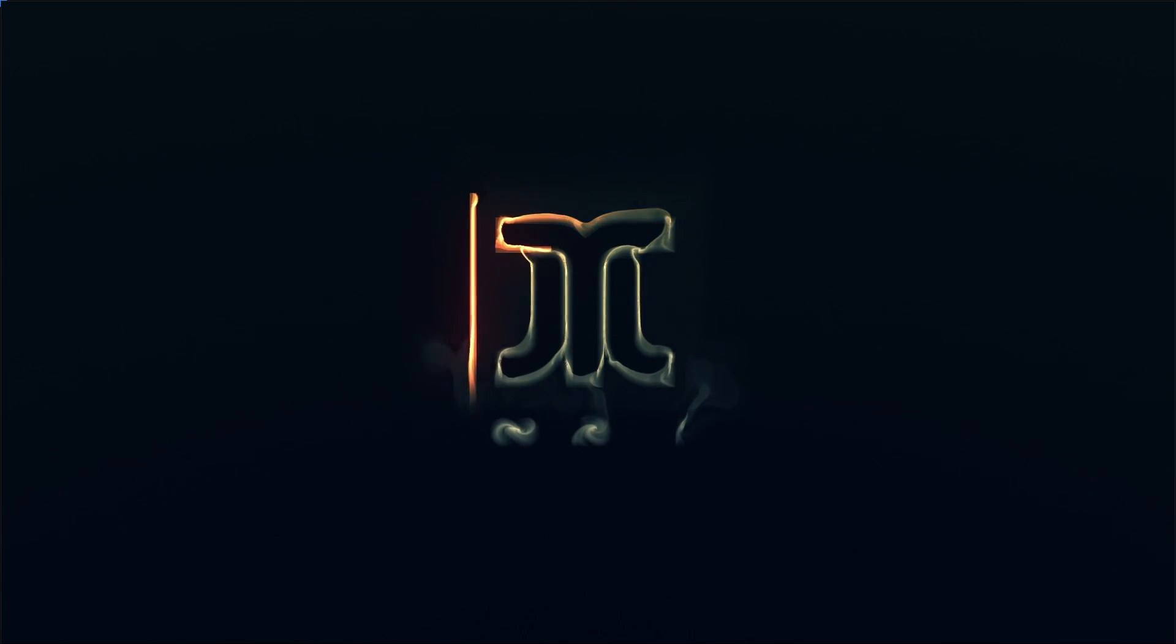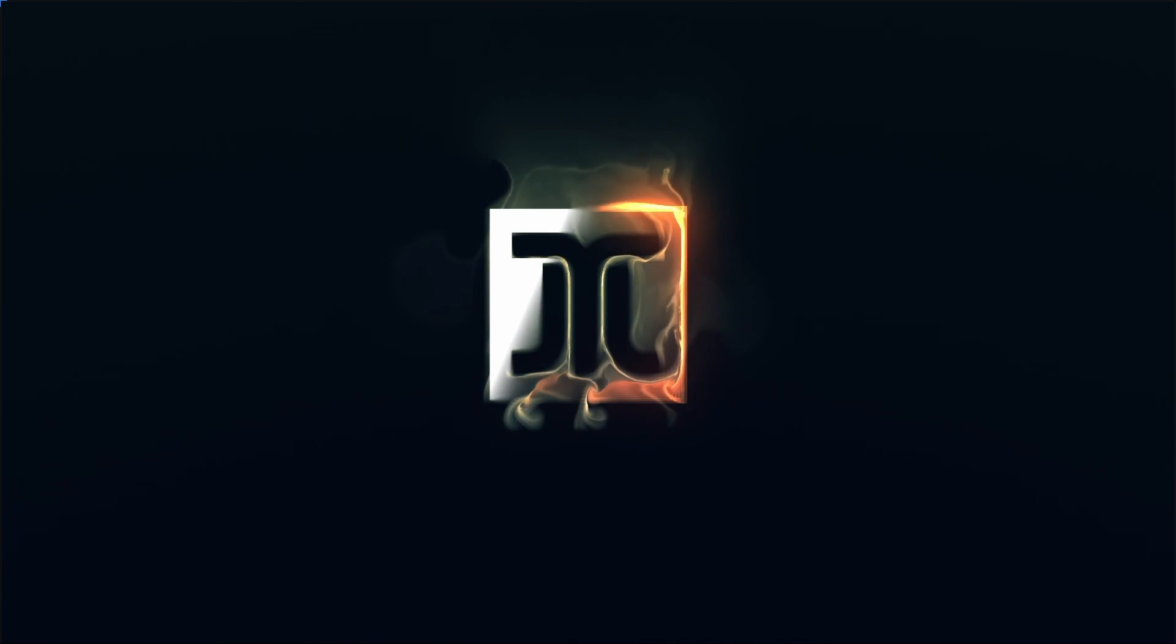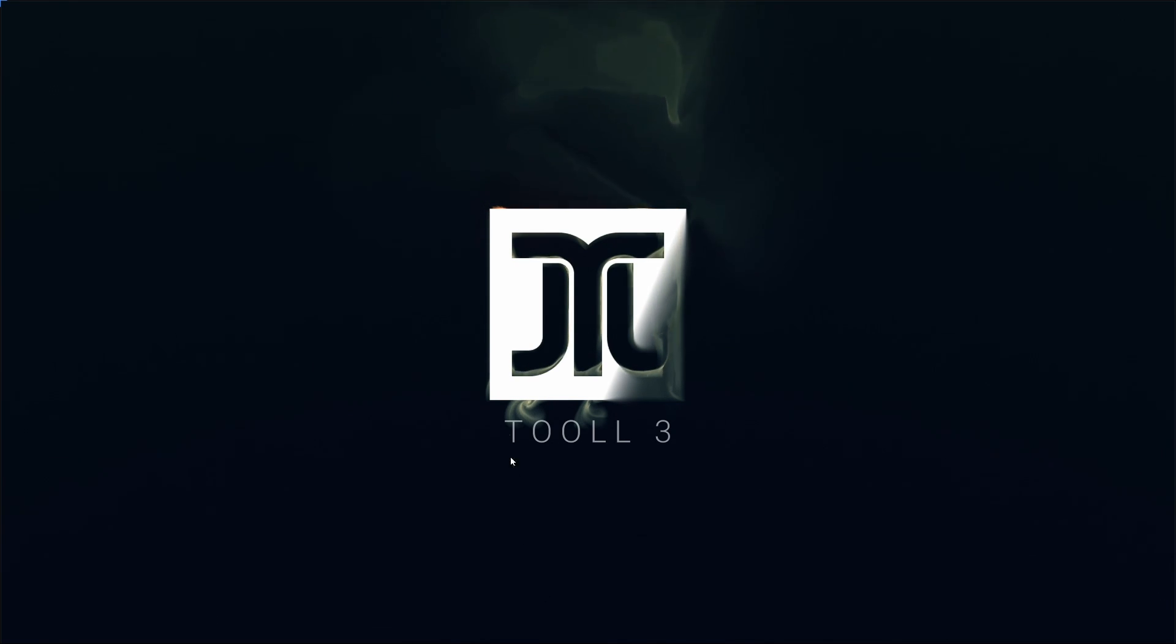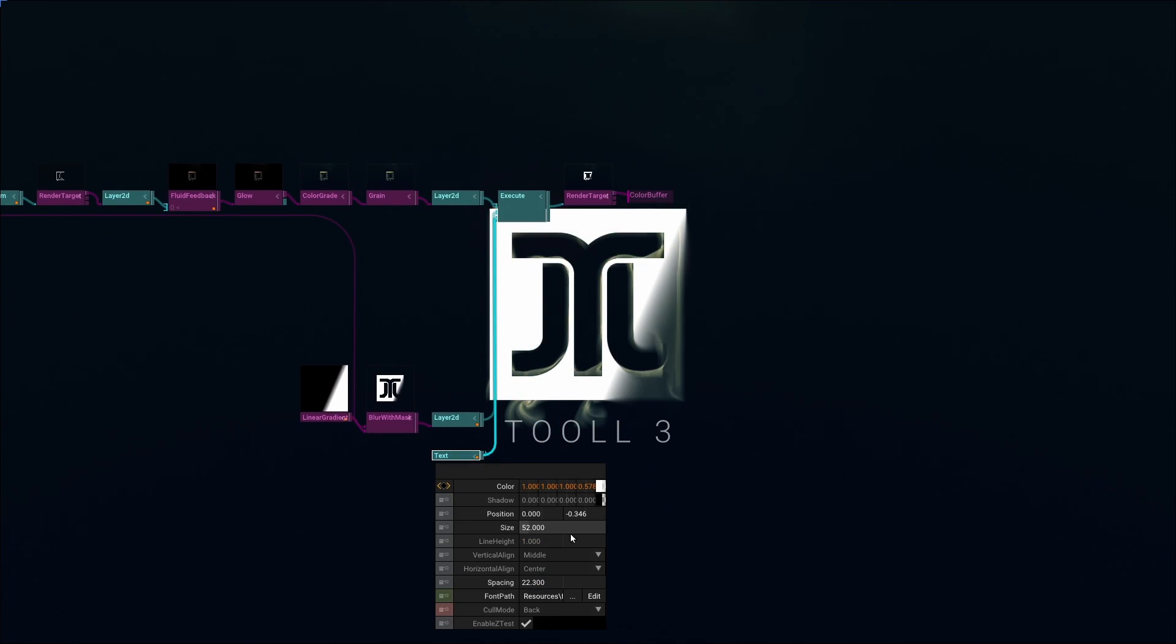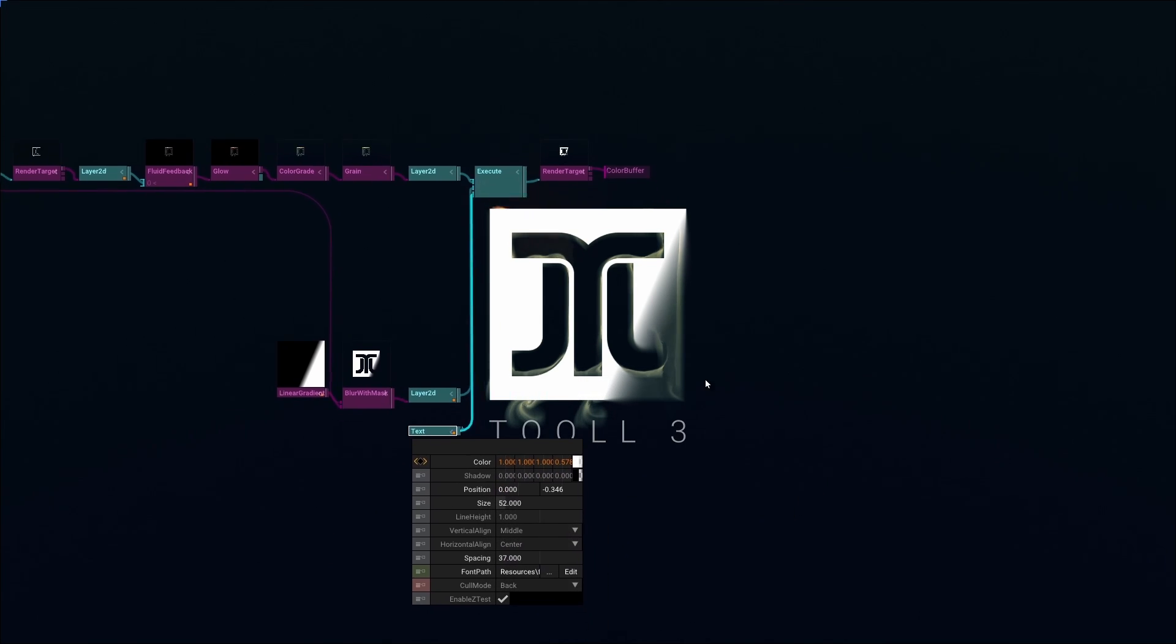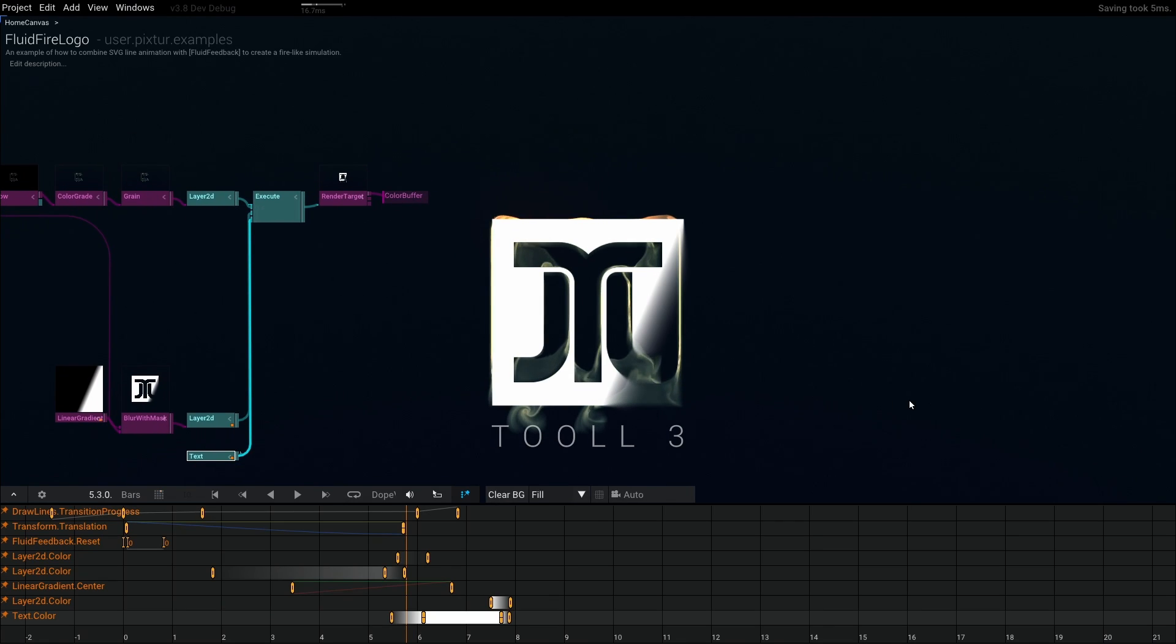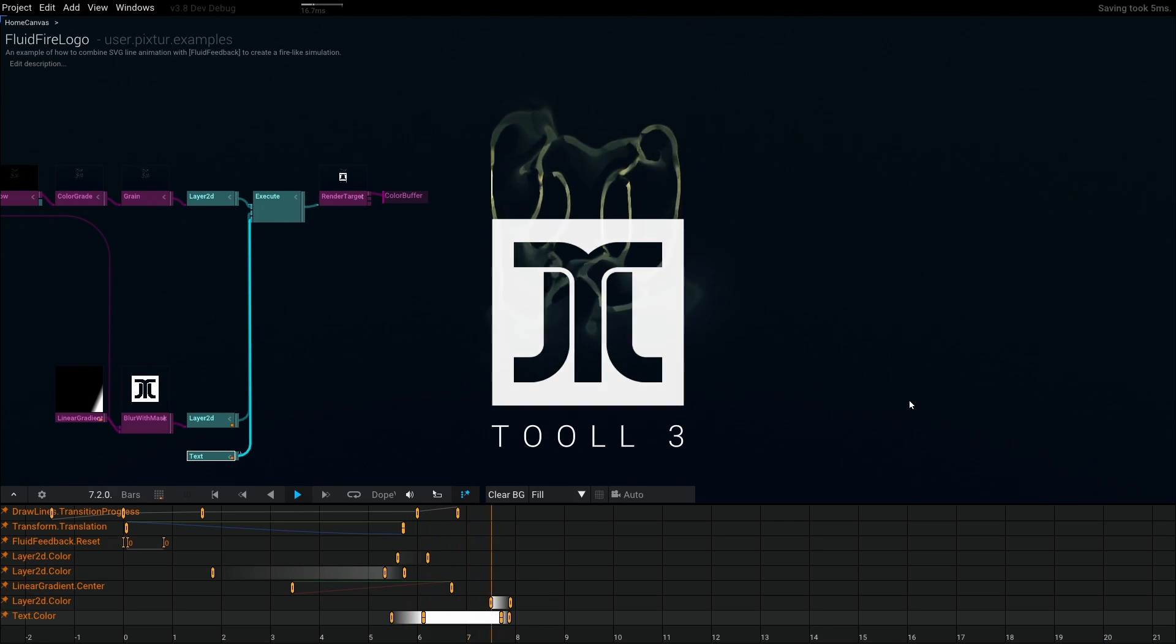Tool3 is a new software for motion graphics, live visuals, or creative coding. It's fun, it's easy, and the best part, it's totally free. We're developing this not-for-profit, but because we love motion graphics. In the next 15 minutes, you'll learn everything you need to know to start your adventure into procedural motion graphics.